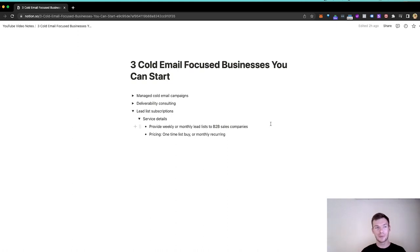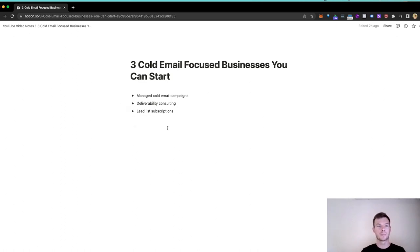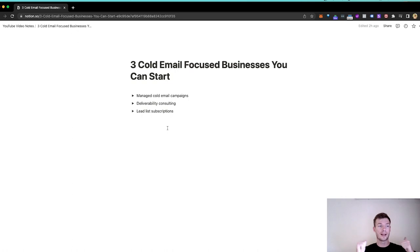And just to wrap up this video, we have three businesses that I would focus on if I wanted to do something in a cold email space but wasn't sure what. Now, other ones, yes, there's a million other ones you could create, but these are three that I would suggest. So if you found this useful, make sure to like the video and subscribe. It really helps out.